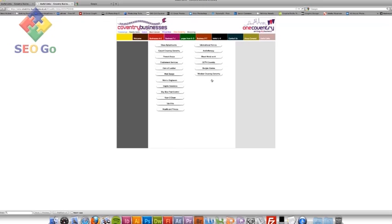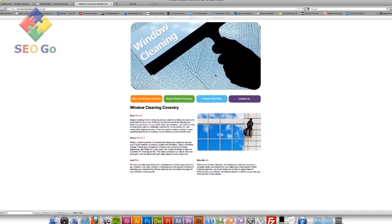Yes, it is. Right there. Window Cleaning Coventry. Let's just check it. Yep. Lovely. Go straight through to my site.